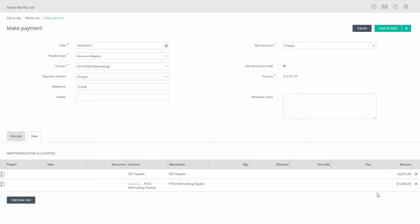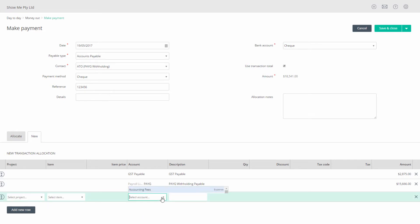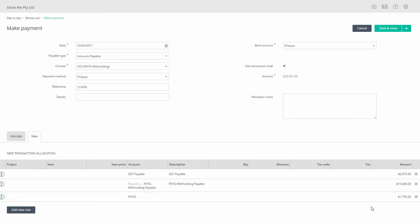Repeat these steps for PAYG installment using the value in T7 on the BAS. And if paying an FBT installment the value in F1 on the BAS.